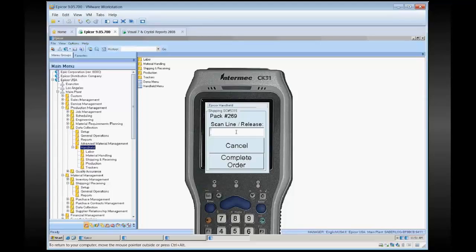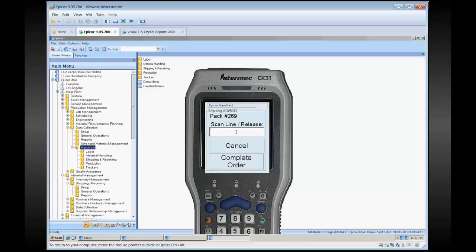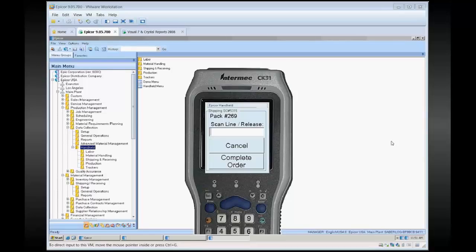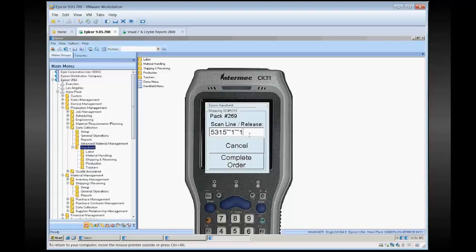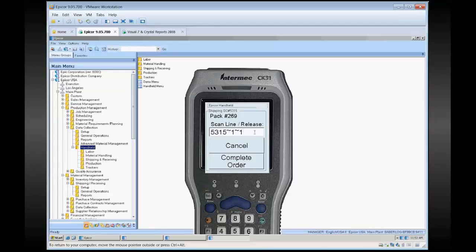You don't need to be shipping necessarily the exact same sales order at this level. You can scan in any sales order lines for the same customer. We've had to come up with a barcode format so you can get the sales order line and release all into a single barcode, and the format is the sales order, tilde the line, tilde the release. I actually pasted that in. Typically you're going to have a scanner. I'm just going to type that in and hit enter.